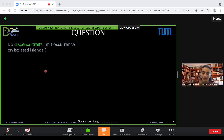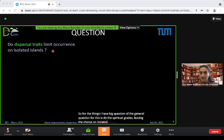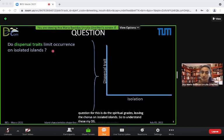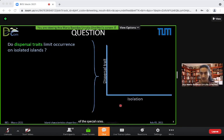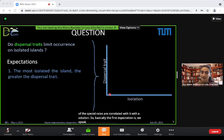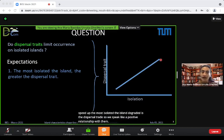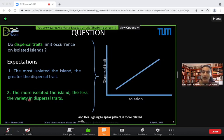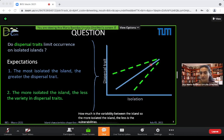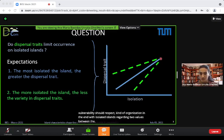The general question is: do dispersal traits limit the occurrence on isolated islands? The first expectation is that the more isolated the island, the greater the dispersal trait — a positive relationship. The second expectation is about variability: the more isolated the island, the less the variability, expecting a kind of homogenization of dispersal trait values on isolated islands.